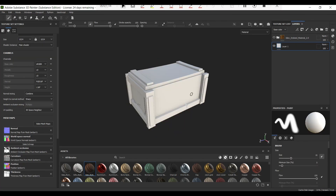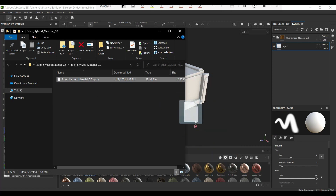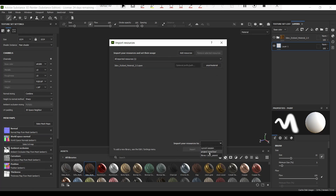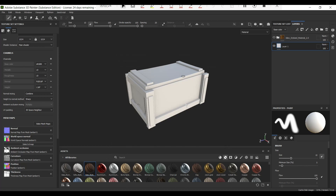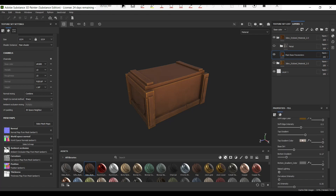So what I want to do here is show you exactly how the stylized material works. The first thing you need to have done is download the material. What you want to do is drag the material — the Substance Painter smart material SPSM file — into your Substance Painter window, specifically down at the bottom. Drag that in and make sure you set this to smart material, and either save it in your project or library for future access.